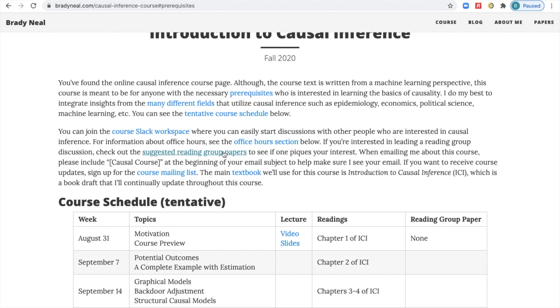Next, I have a link to the course Slack workspace. This is where you'll go if you want to have discussions with other people in the course. Just go ahead and click that link if you want to join the workspace.